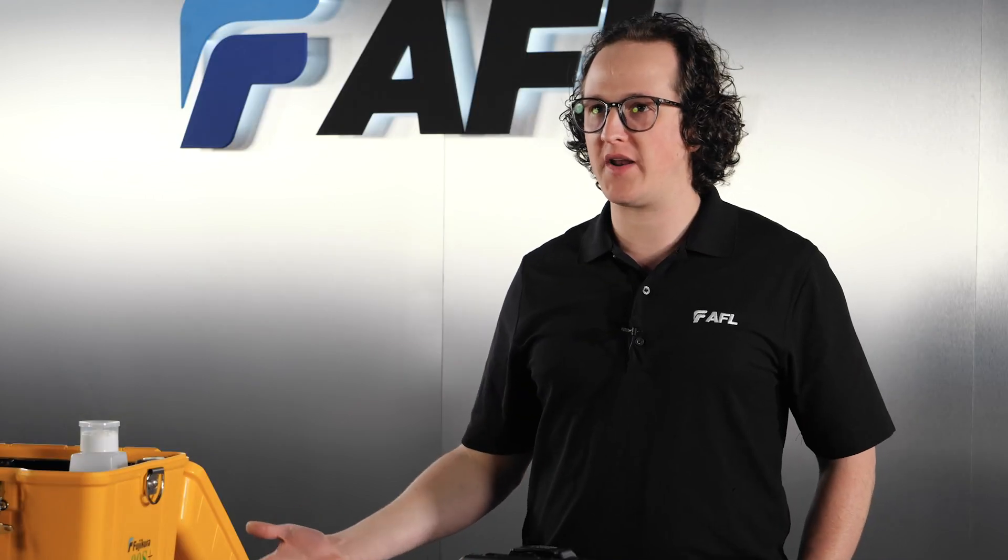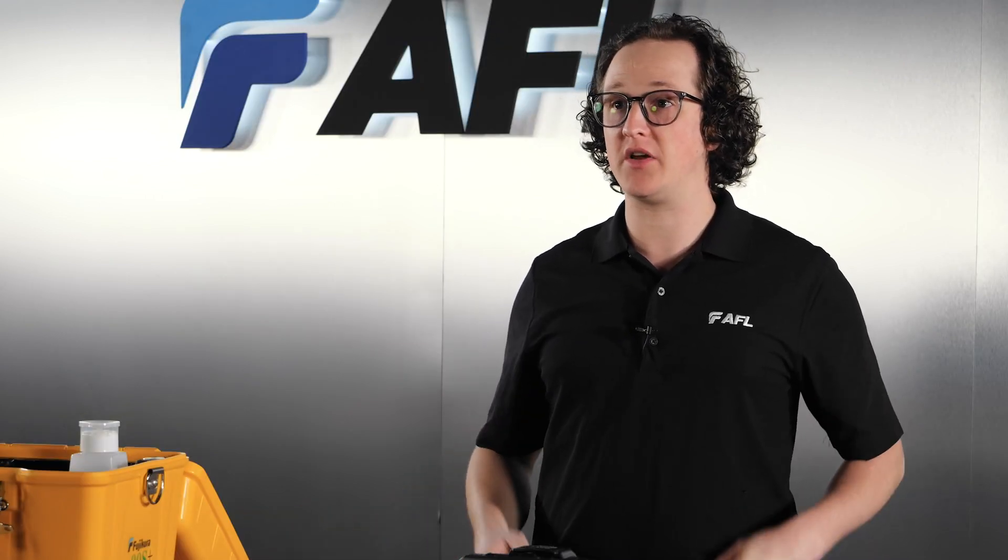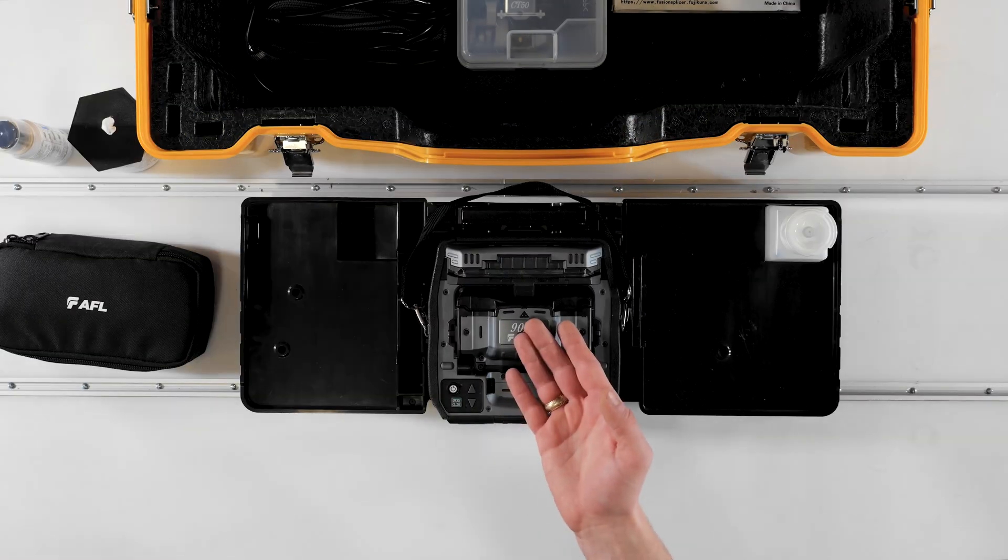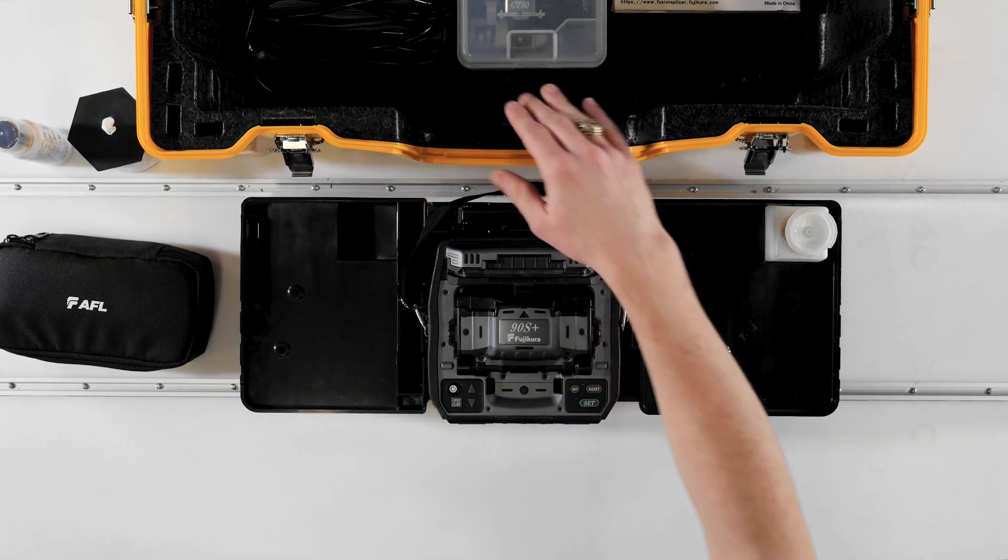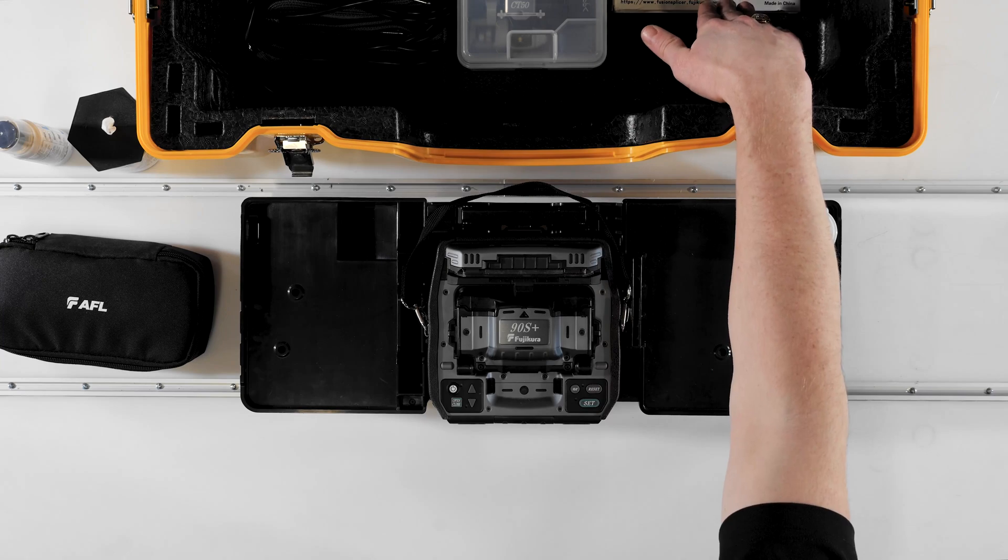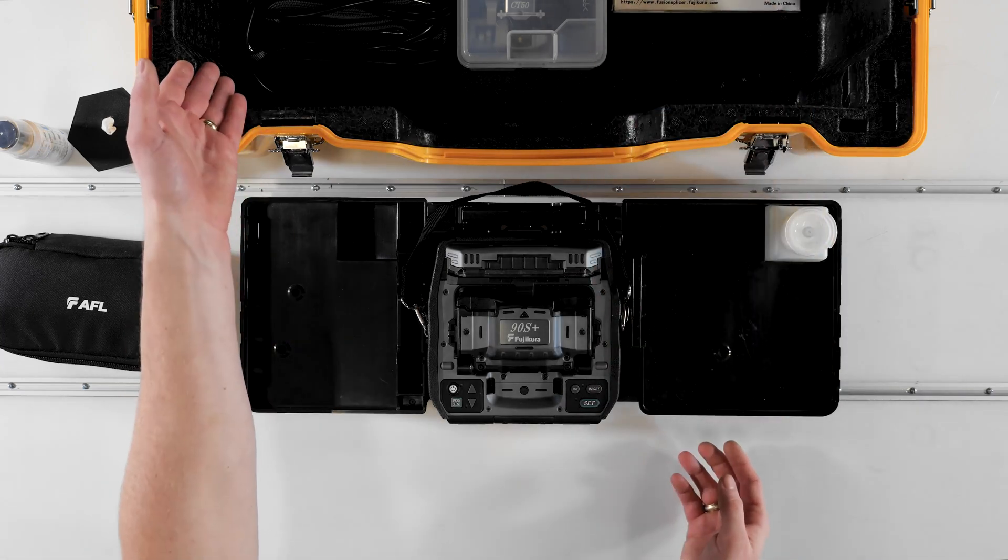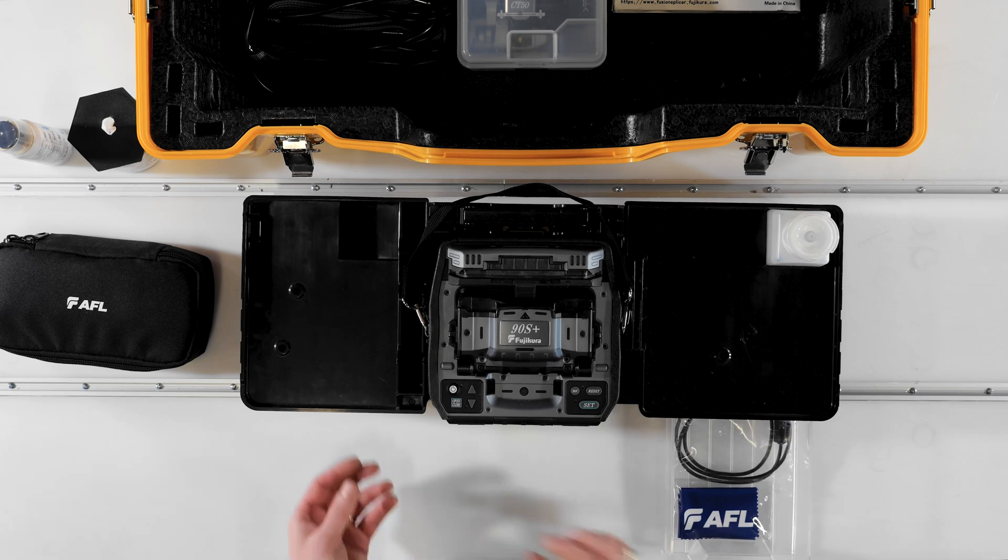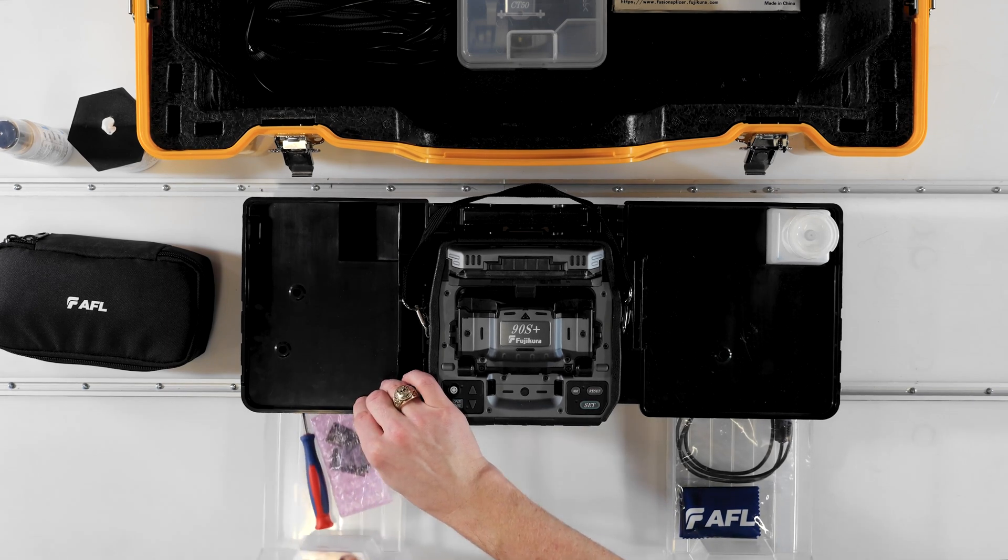When you open up your 90S Plus case you'll likely have a kit that looks like mine which includes the splicer, the CT50 cleaver, a hand stripping tool, as well as other accessories like the splicer's charging cord, a USB cable, and the set plates for use with fiber holders or fuse connects.